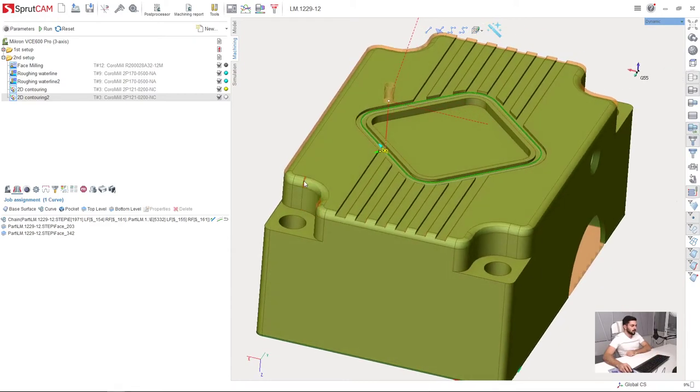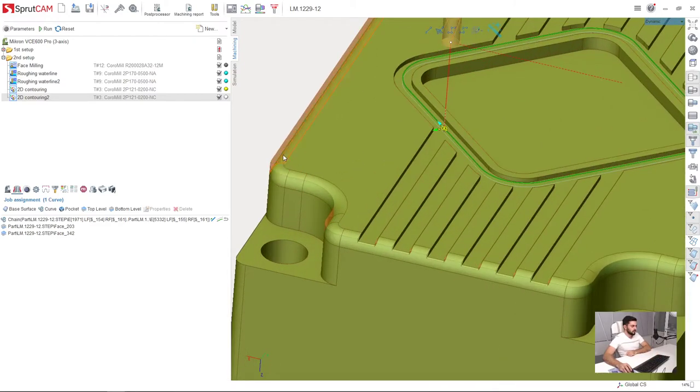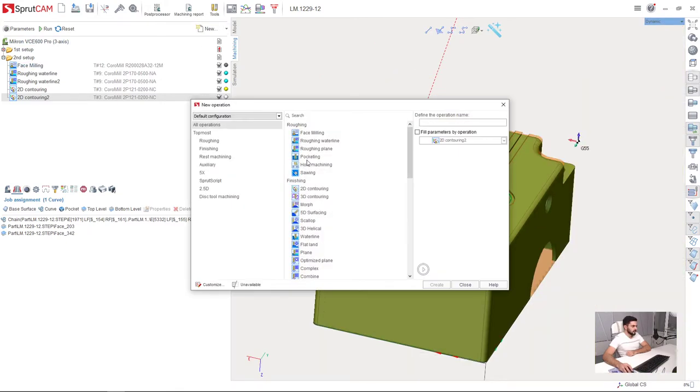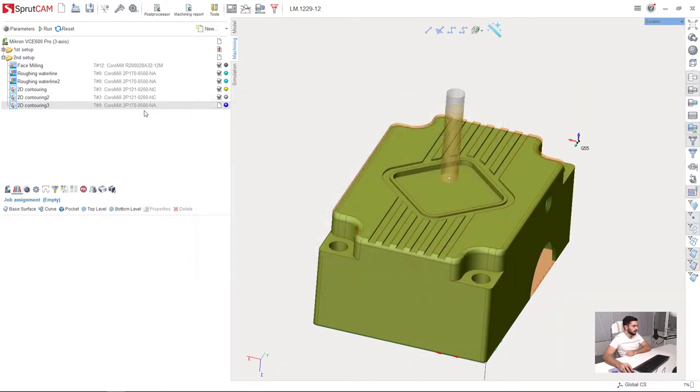Next, we are going to machine these round chamfers around the part. So I will create a new operation, 2D contouring.